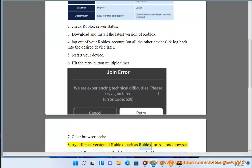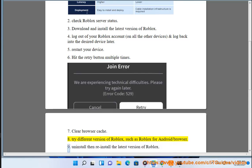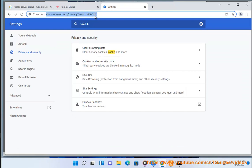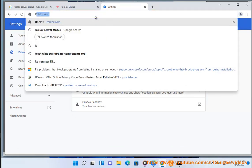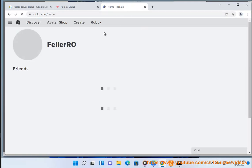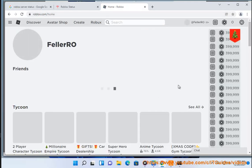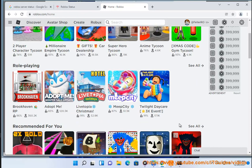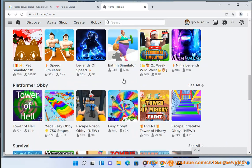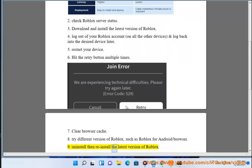15. Uninstall then reinstall the latest version of Roblox.